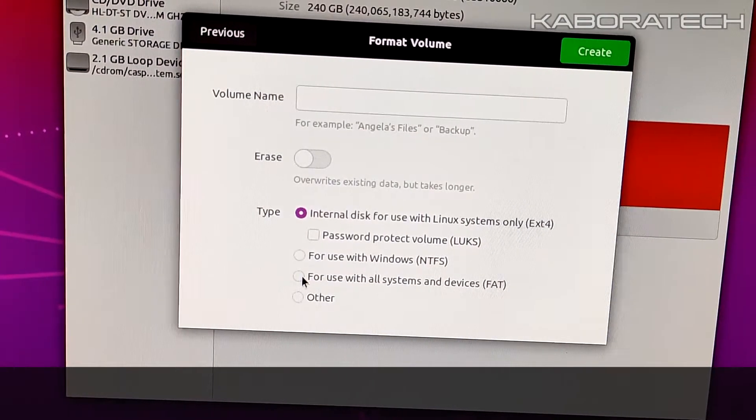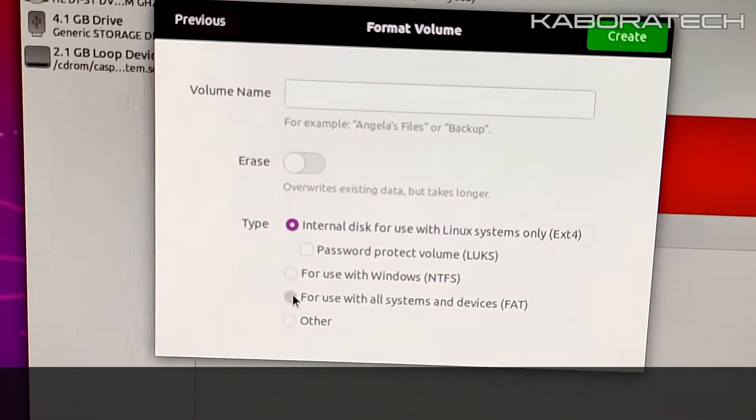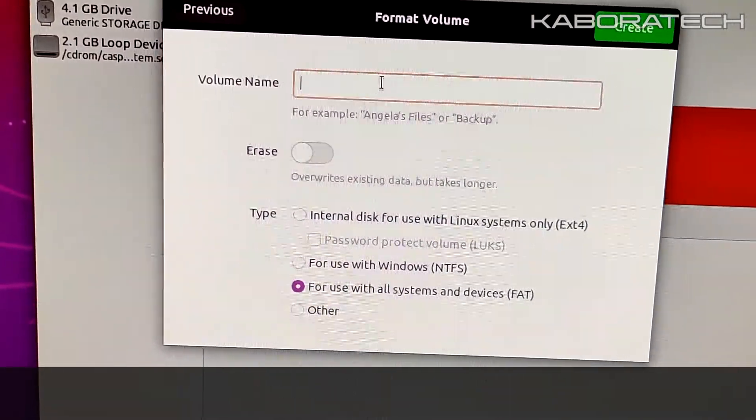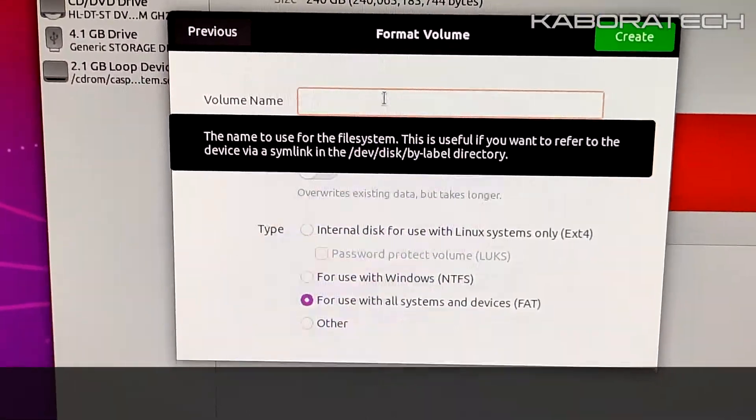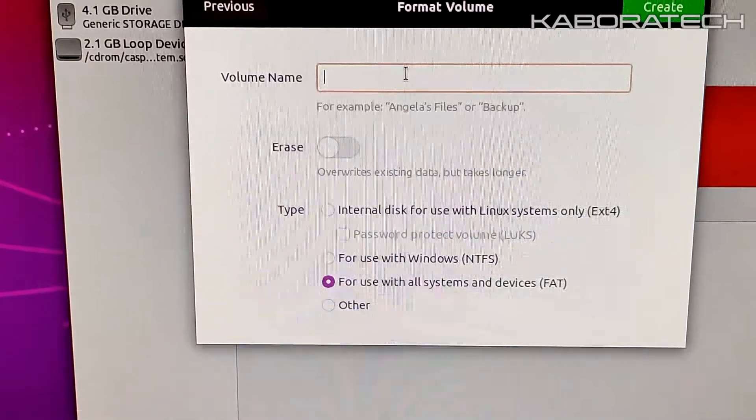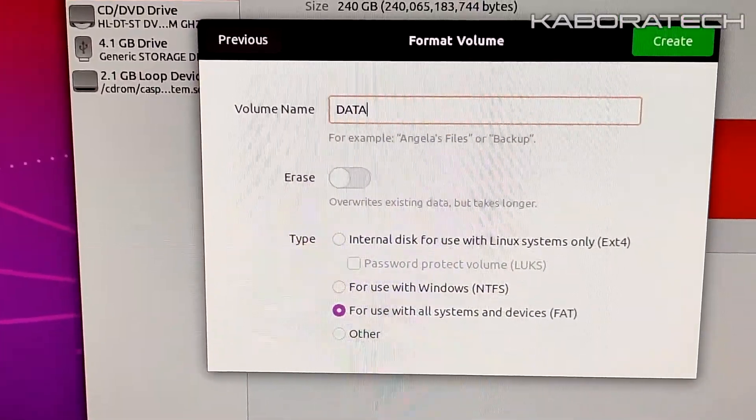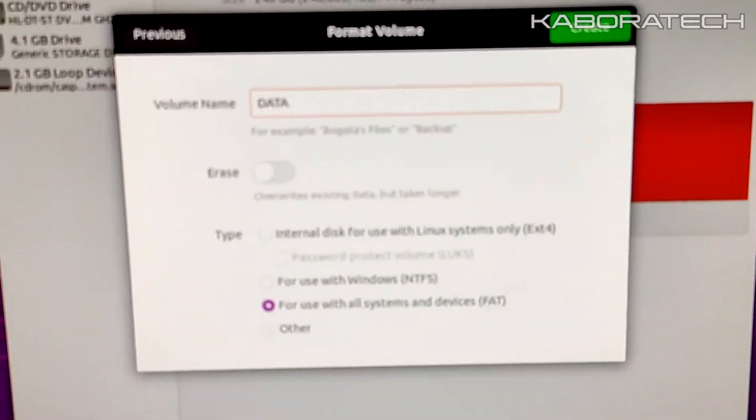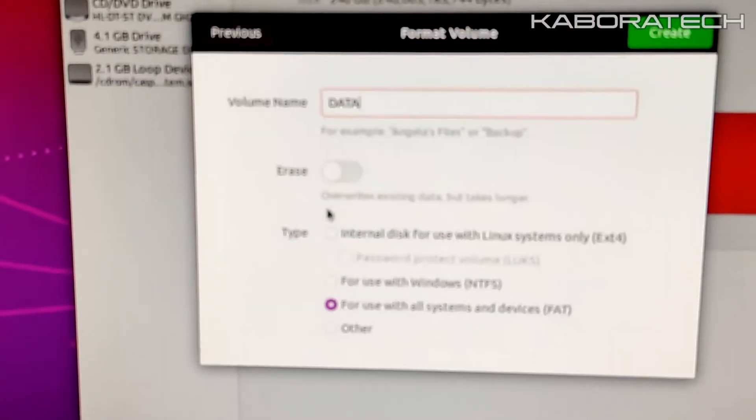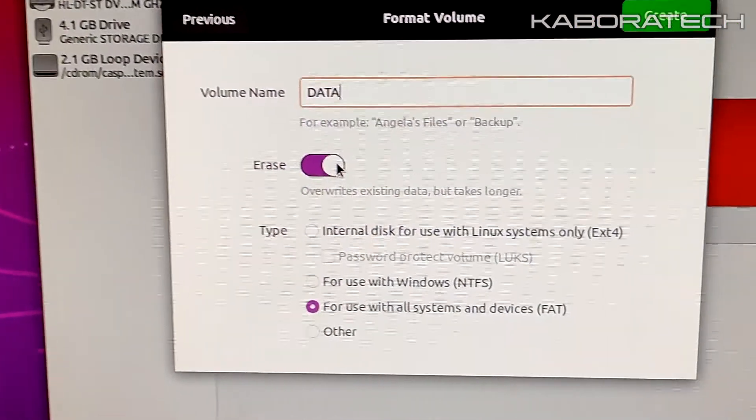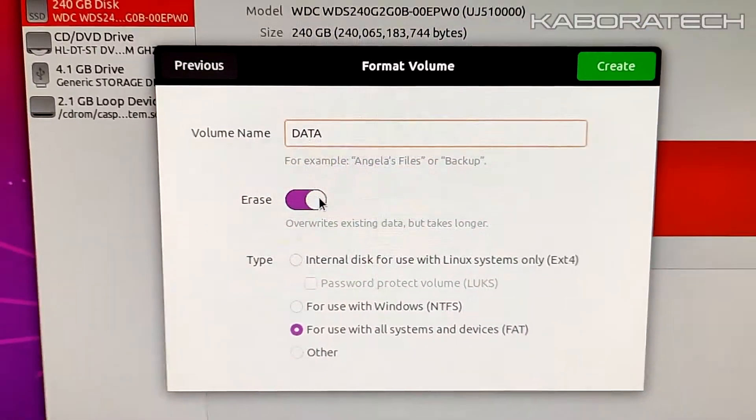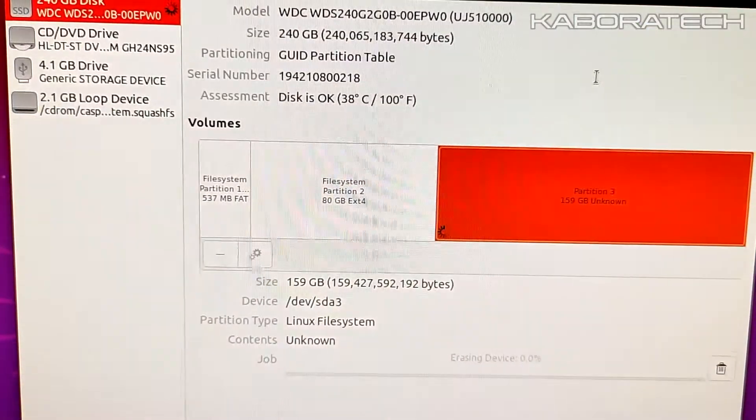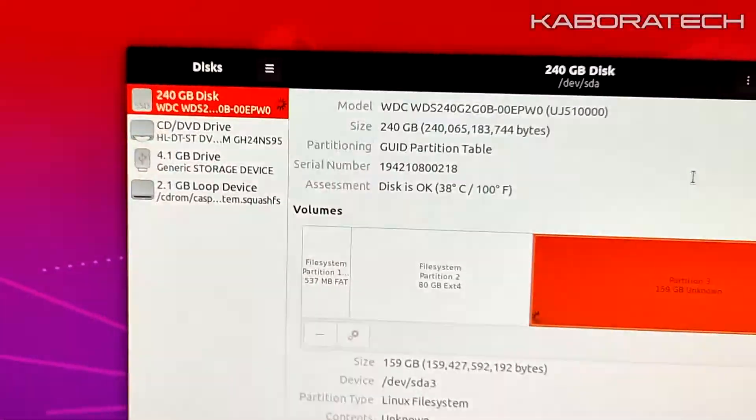We need to select the kind of format we want. I will call it data and I will select erase. I don't know if it is mandatory, probably not - it will take more time if you select erase.